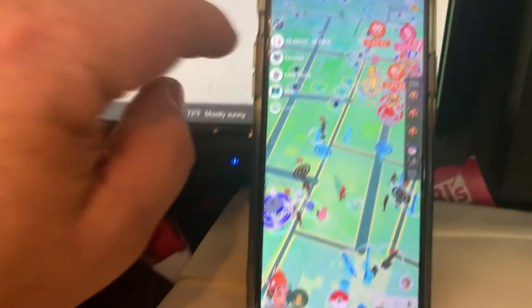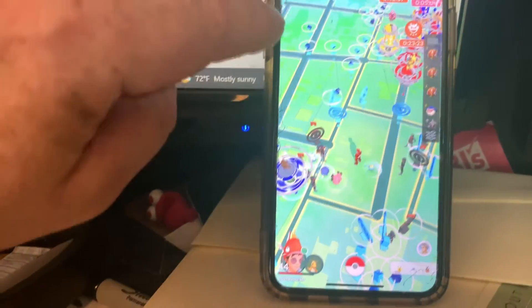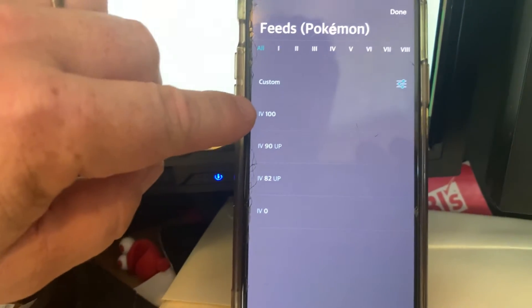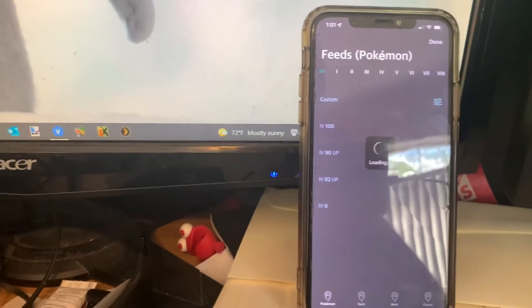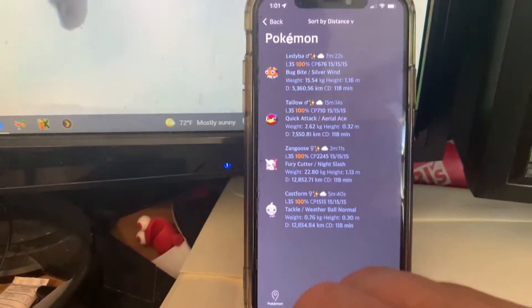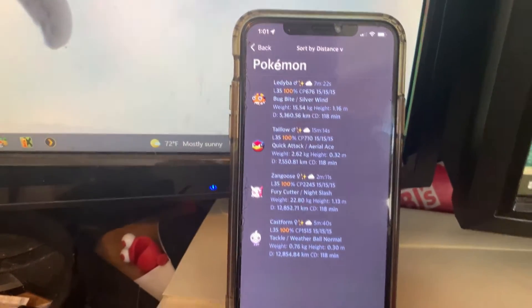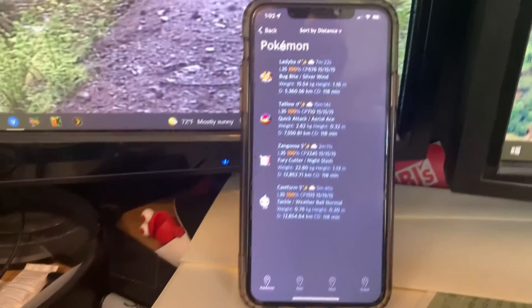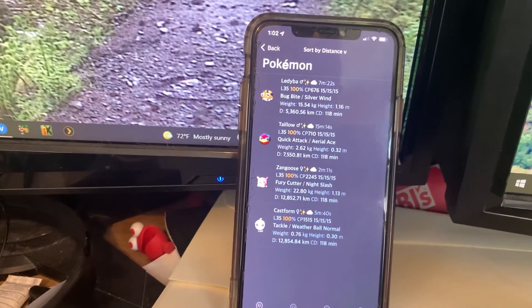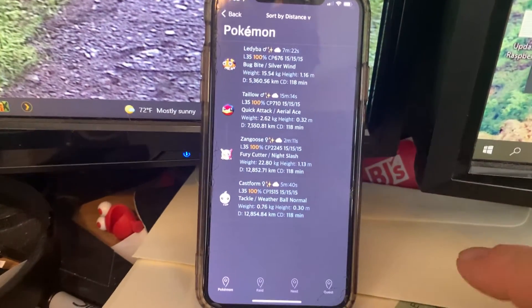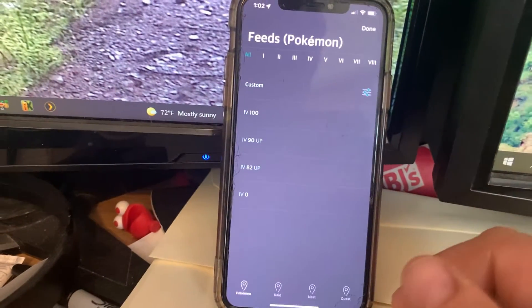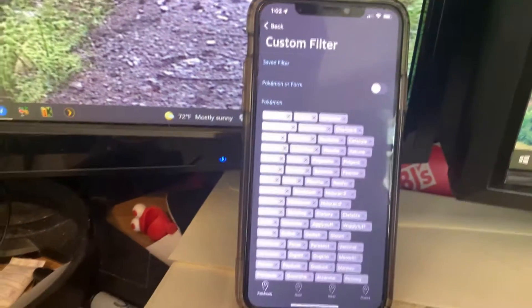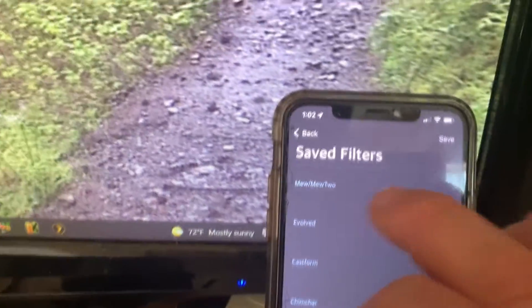Under feeds you can do IV scores of 100, 90 and up, 82 and up, or zeros. You can also create custom searches — this one I made shows any Pokemon that's level 35 with a perfect 100% IV score. Right now there are four of those available around the world, but they all have high cooldowns, so I'd either have to wait two hours or come back later and look for different ones.